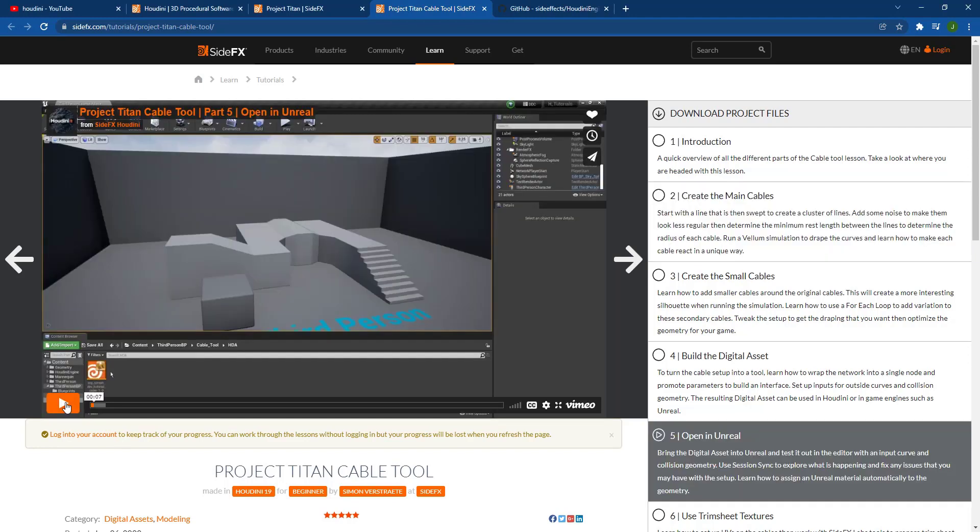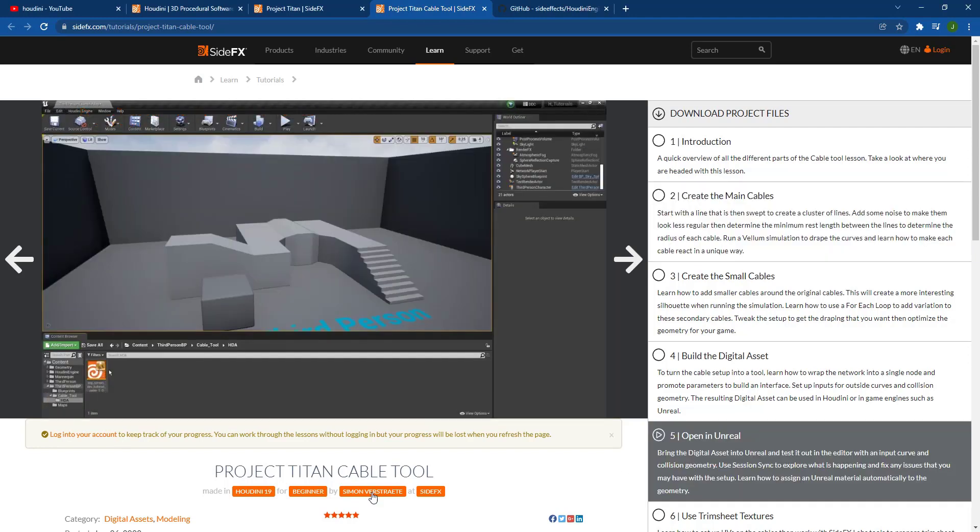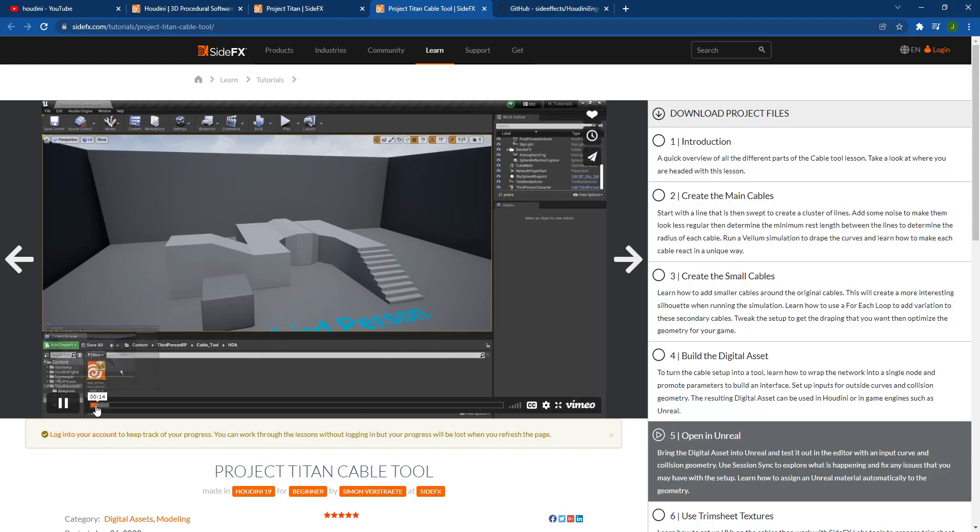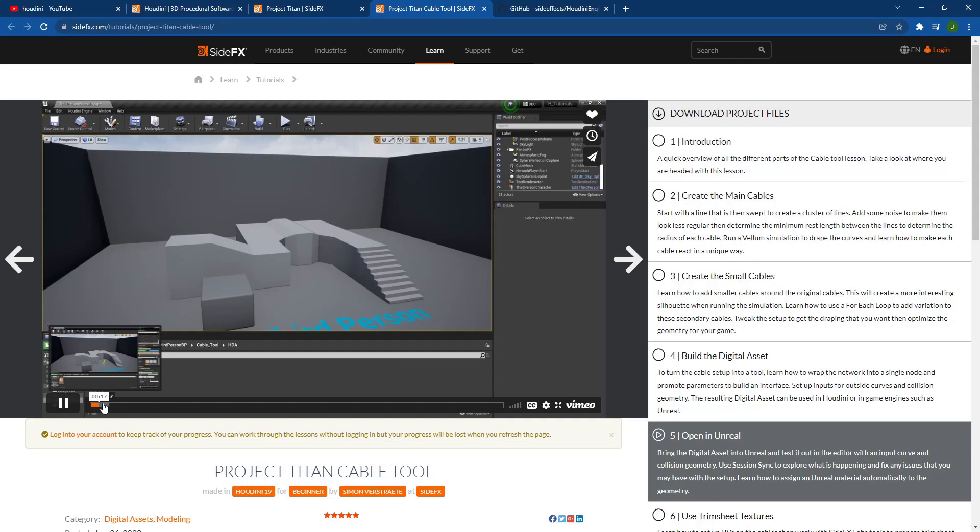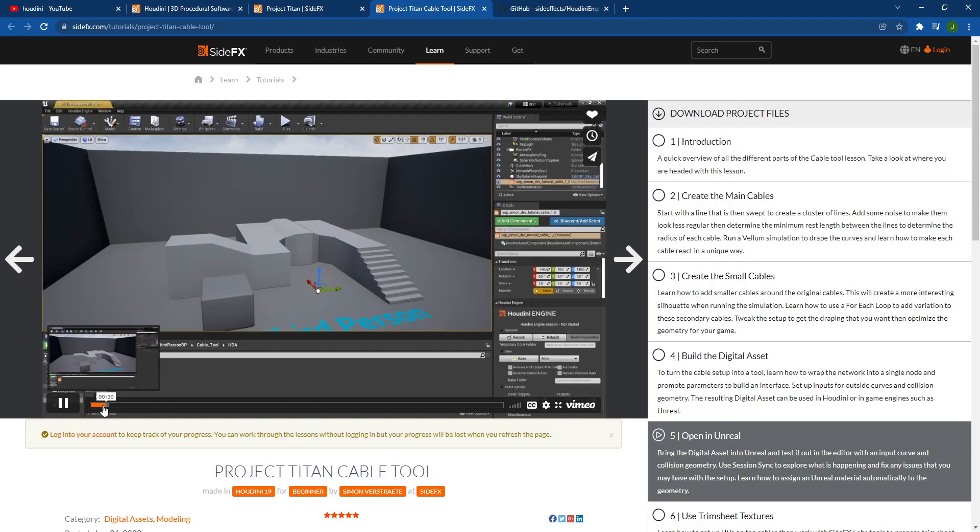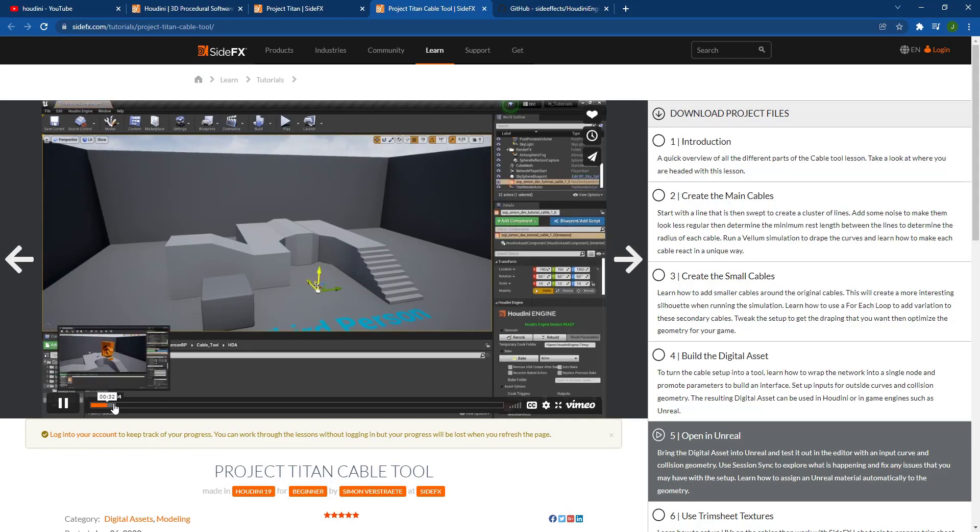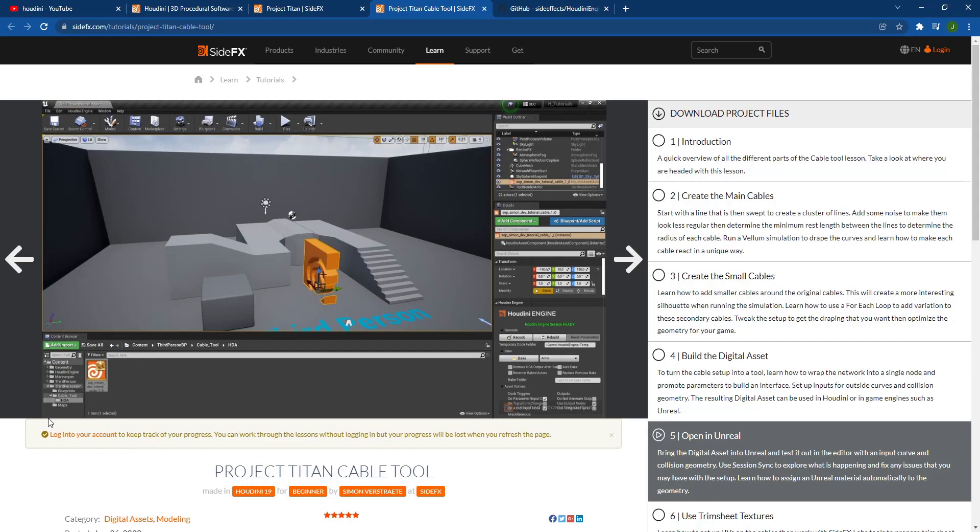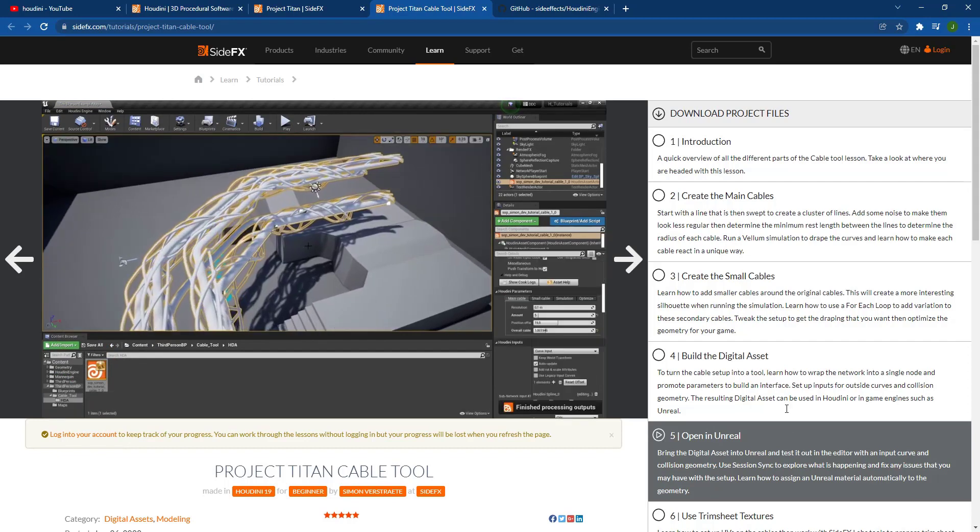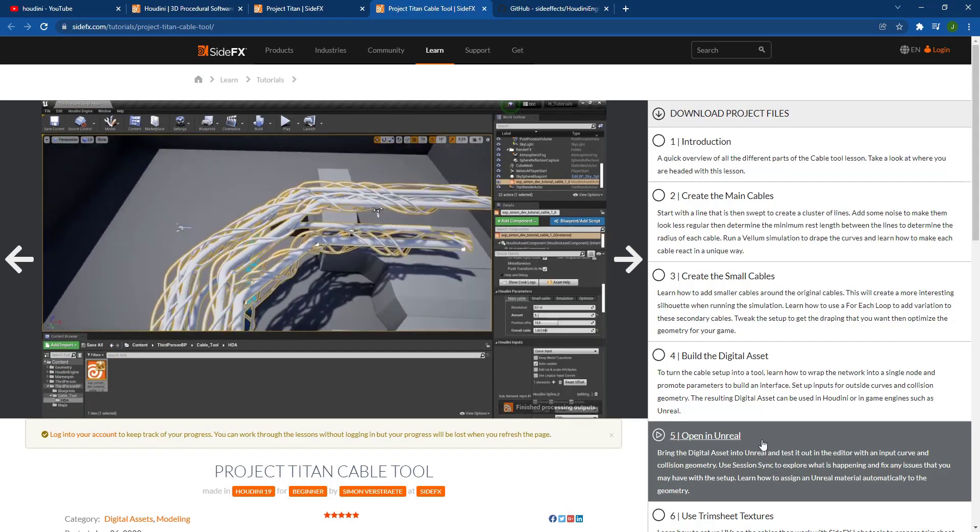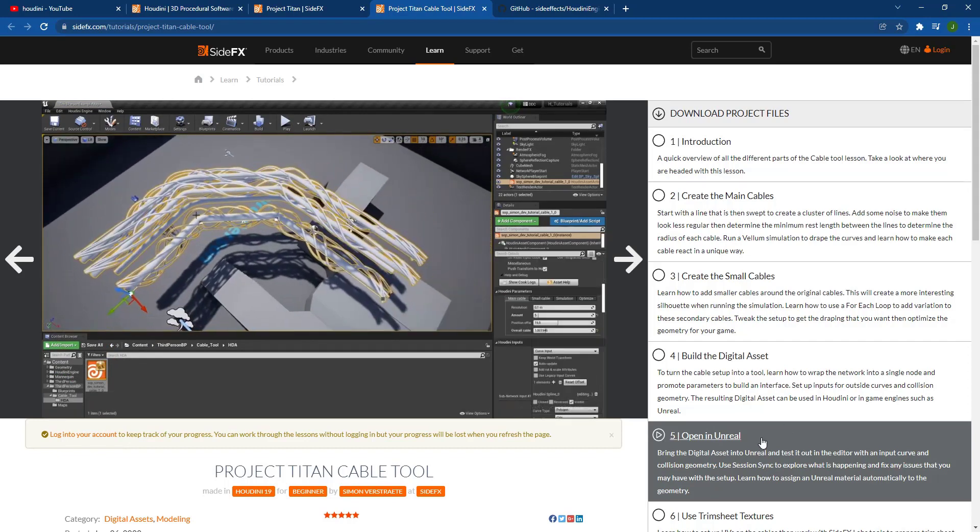And then a little later on in lesson five, they talk you through how to actually bring this into Unreal Engine. So they've actually got a tutorial in here showing you how to basically import those cables and then start working with them. So it's really kind of a start to finish workflow for how this whole thing works. And so notice how a little later on they show you how to bring this into Unreal Engine and how the whole thing works.